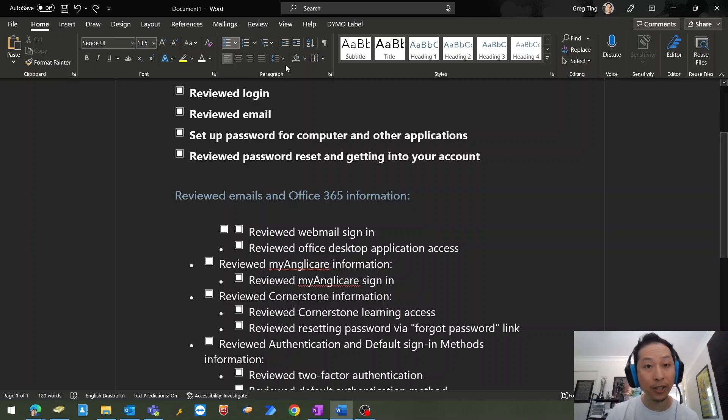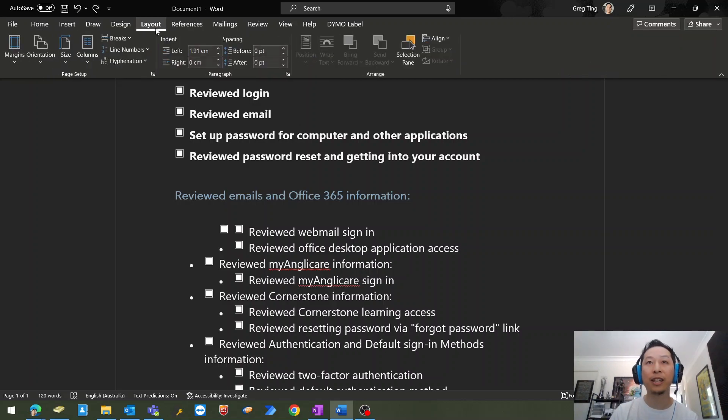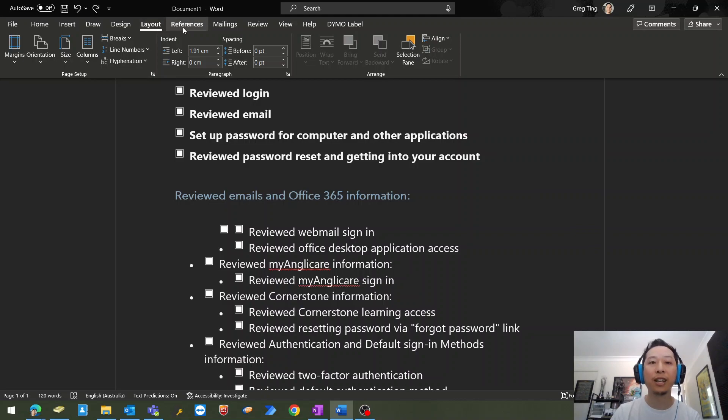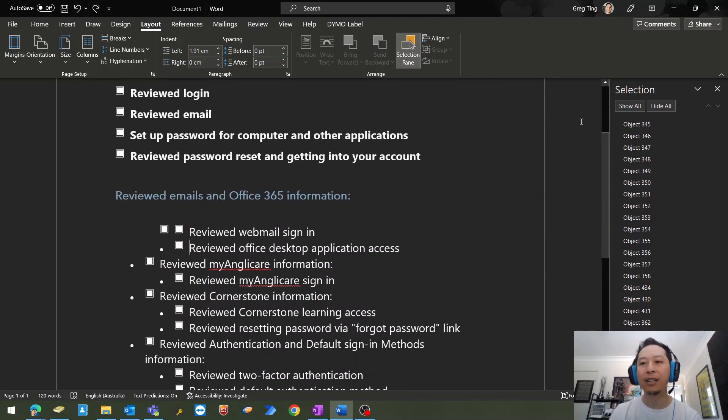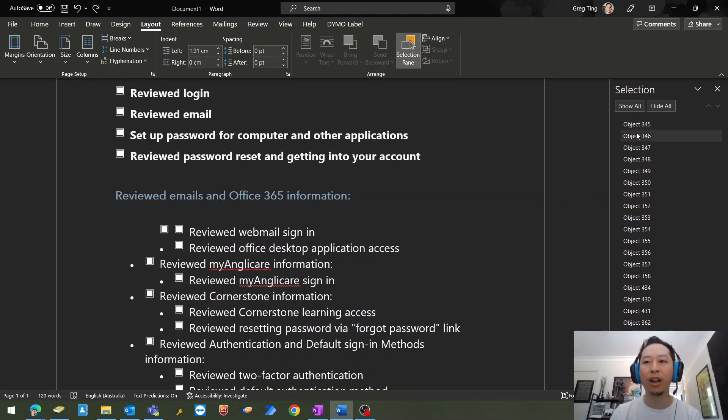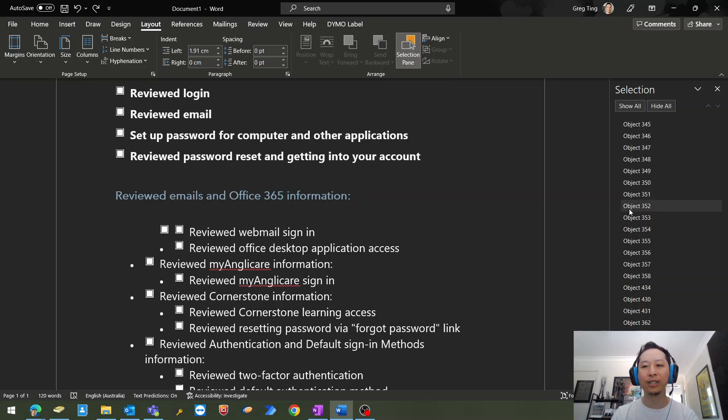What you can do is go into the Layouts tab. In the Layouts tab, there is a section called Selection Pane. In this Selection Pane, it will show you every object that you can select.